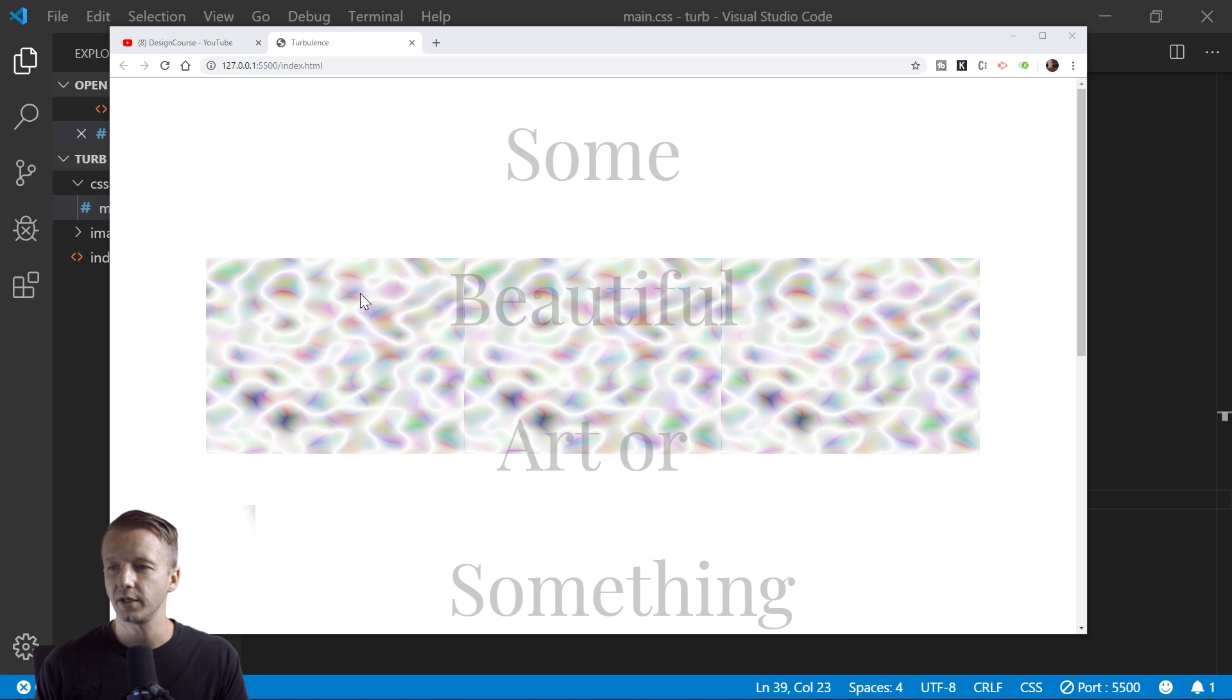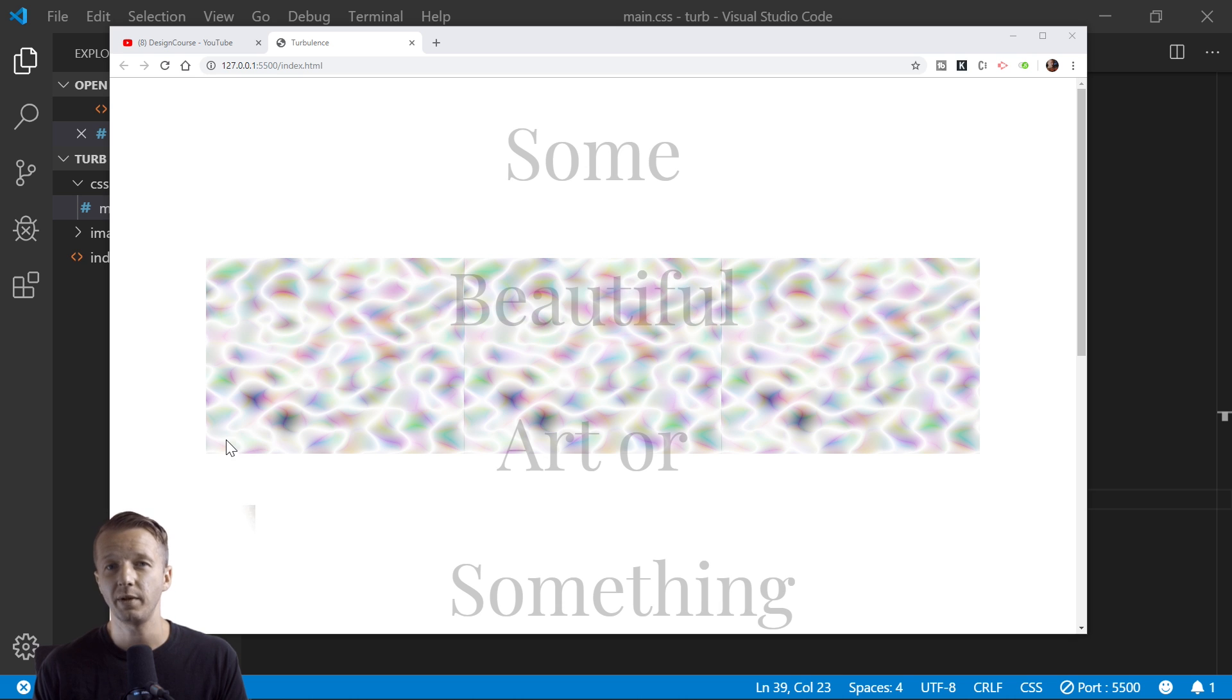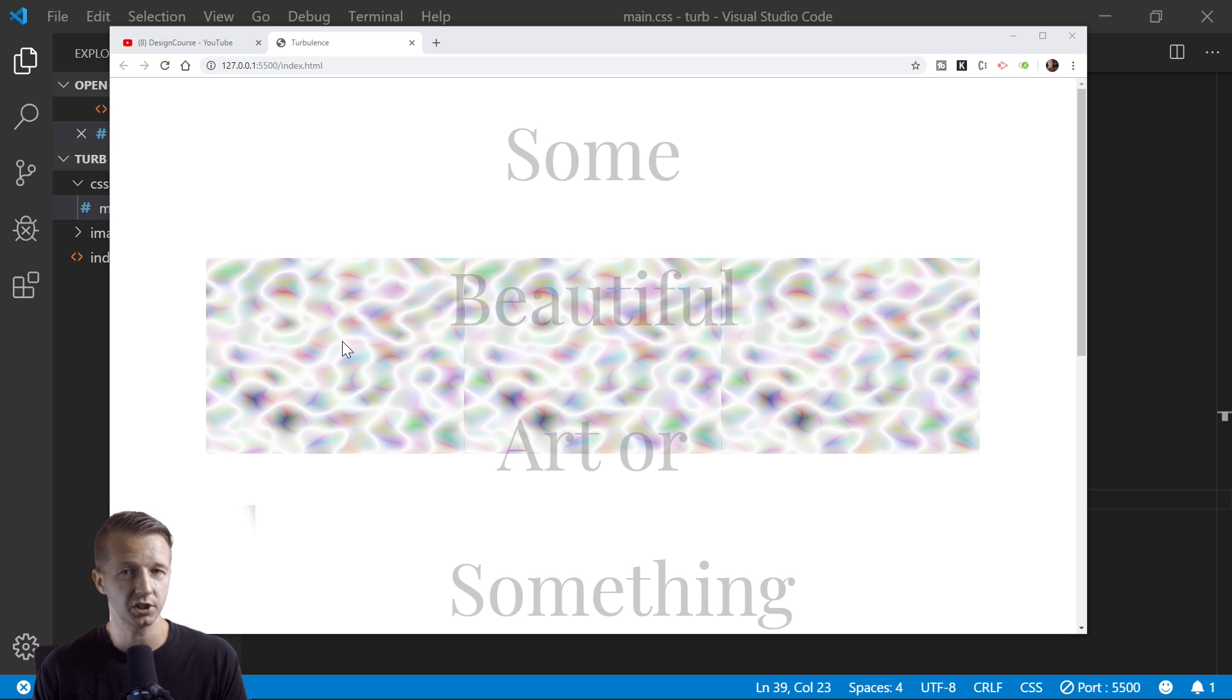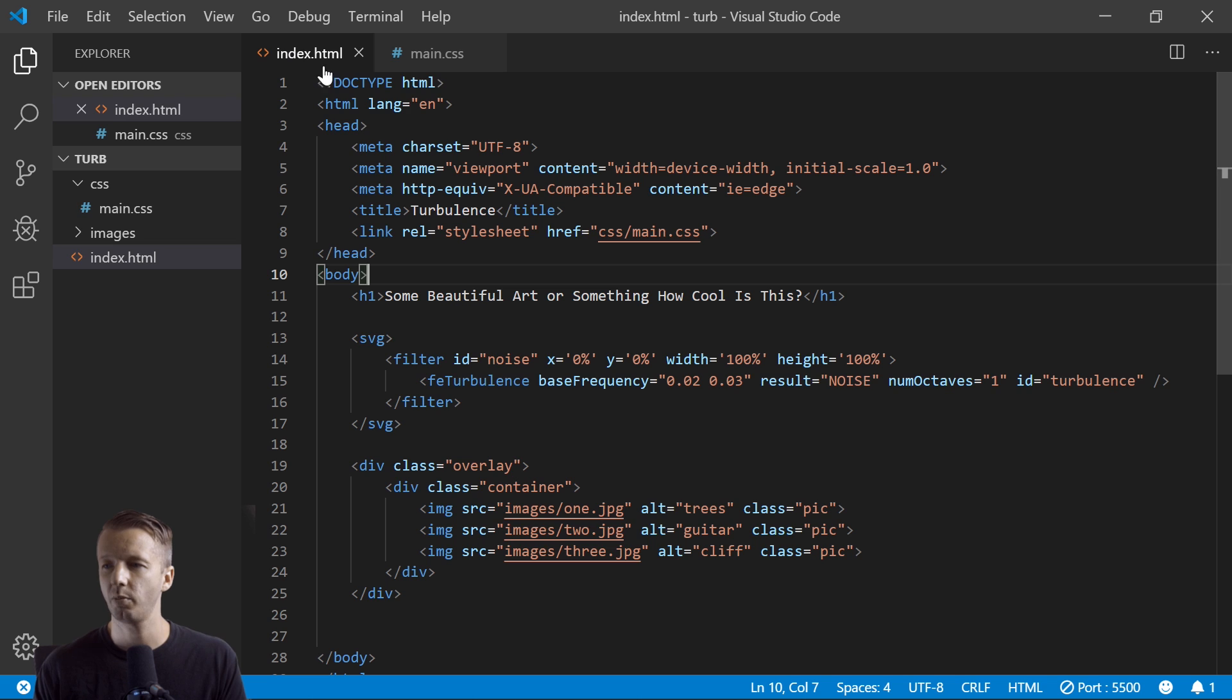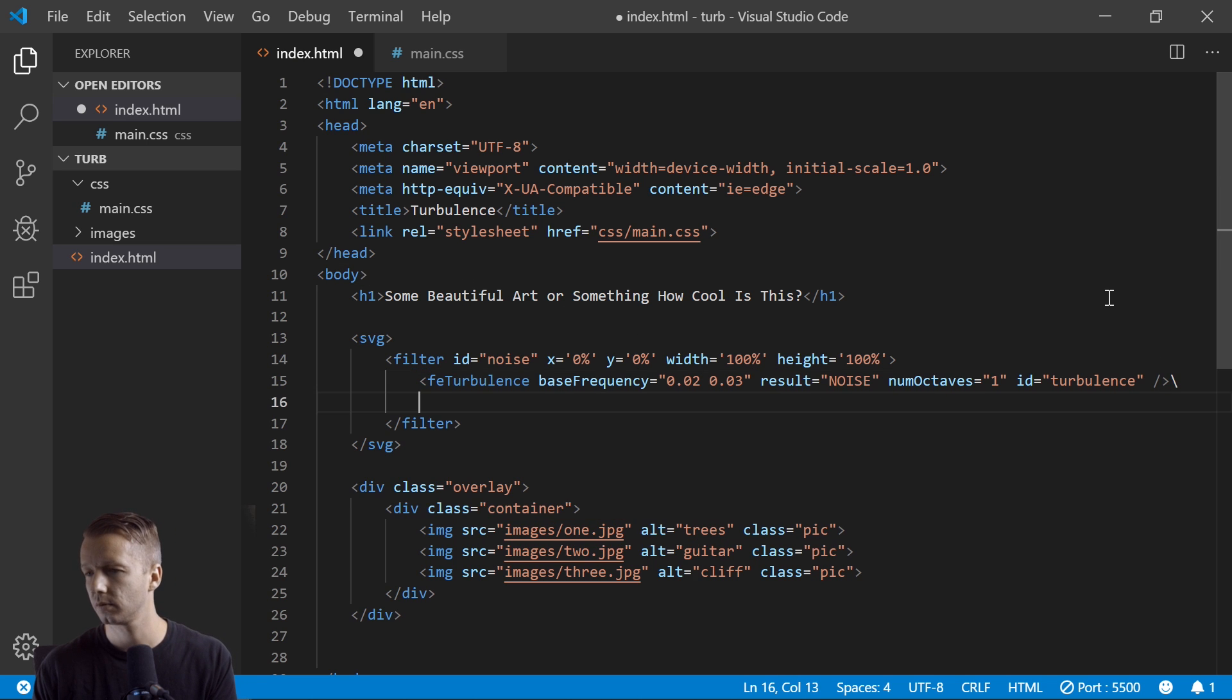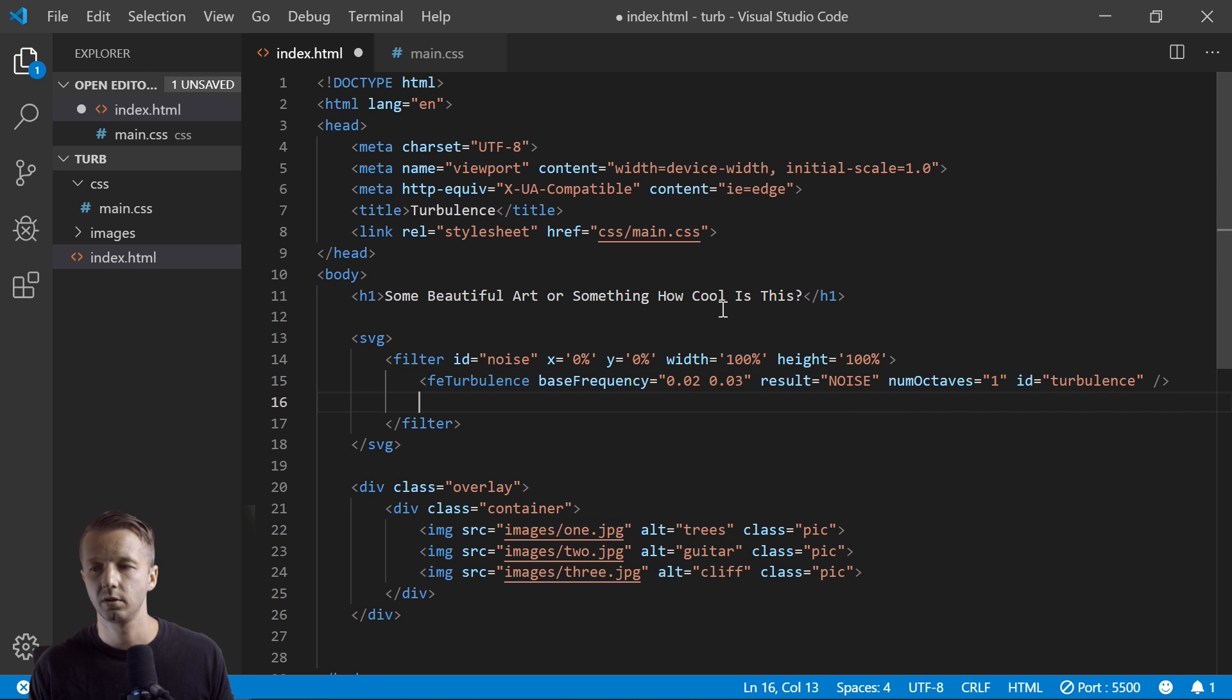So this turbulence right here, we want to use as a displacement map. All right, so what that will do is you'll be able to see the image, but it's going to be distorted based on this turbulence effect that we have applied here. So let's go back and add that. Oops, get rid of that. There we go.